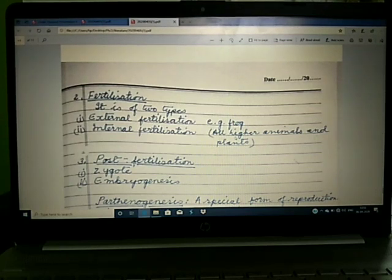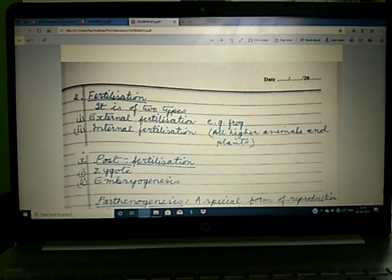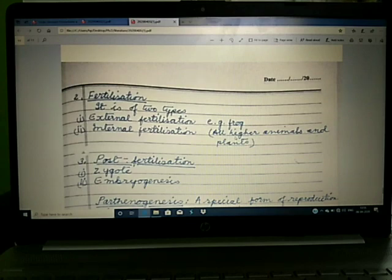Let's learn the definition of embryogenesis. The process of development of the embryo from the zygote is called embryogenesis. During embryogenesis, the zygote undergoes cell division of the mitosis type, and then cell differentiation takes place for the formation of specialized tissues and organs of the organism.